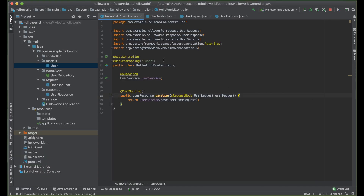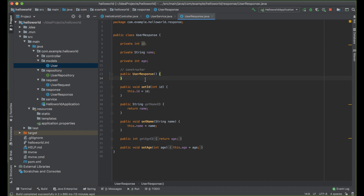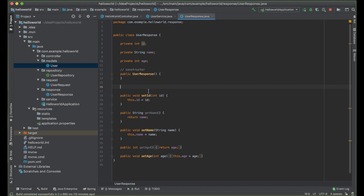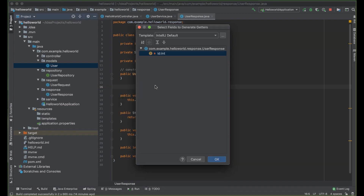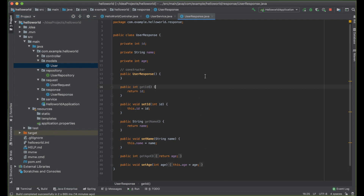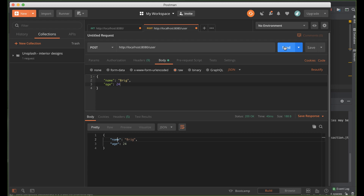Let's go back and check what's happening. Let's go to our UserResponse — this is our ID field. We need to have a getter method for this to work. Let's add a getter method: choose getter, then ID. Go back and try to run this. Now we can test it on Postman — and now we can get ID, name, and age.